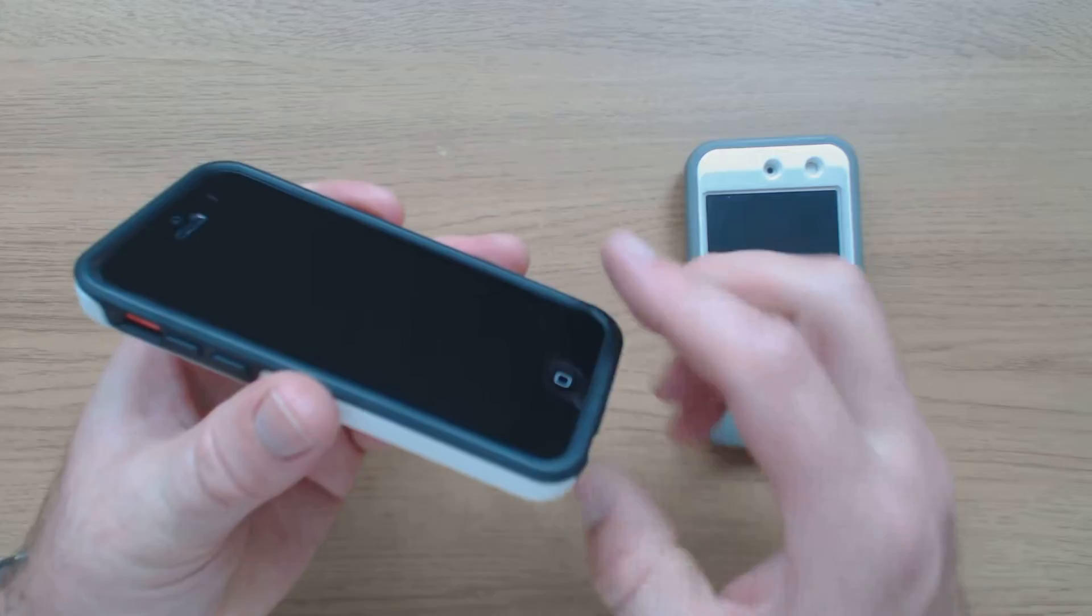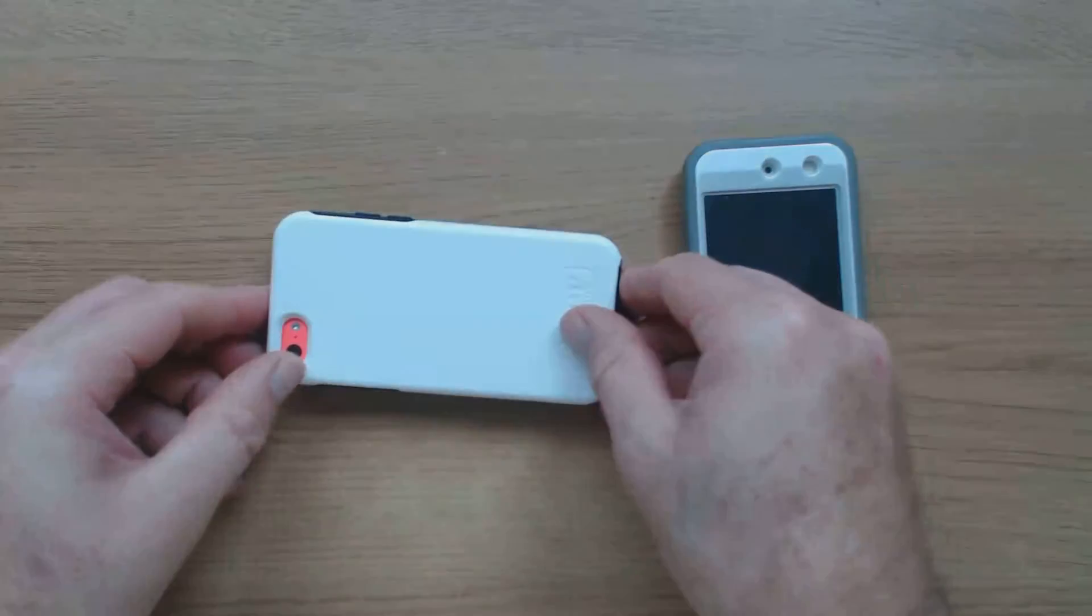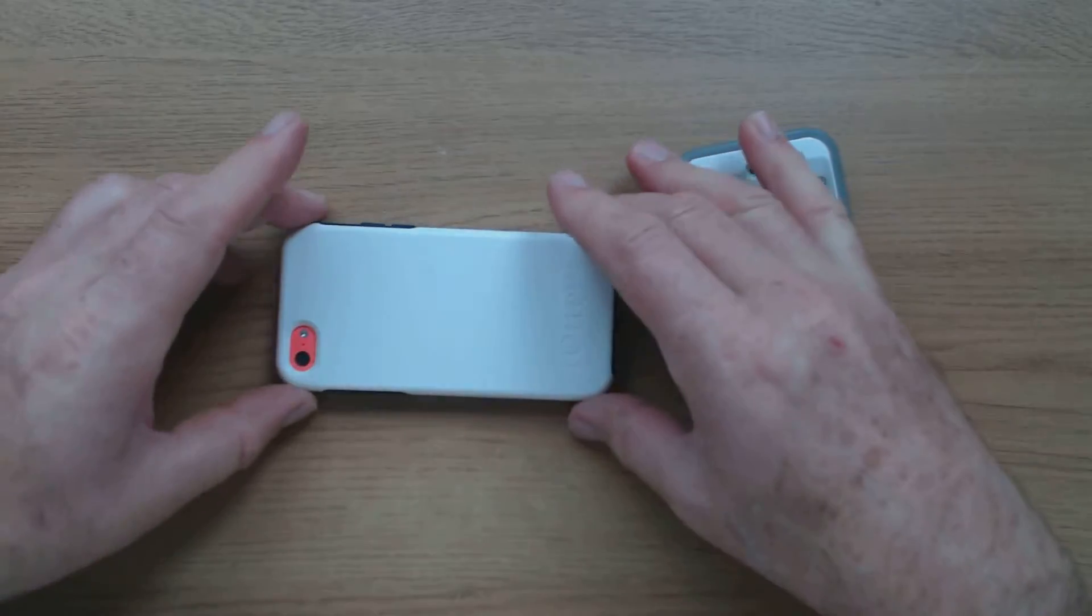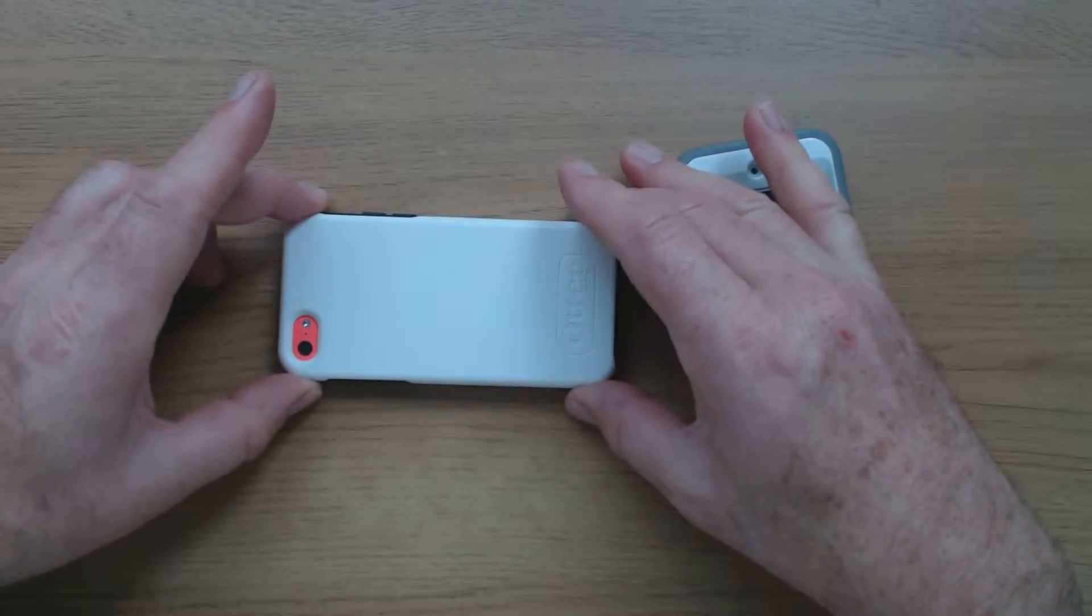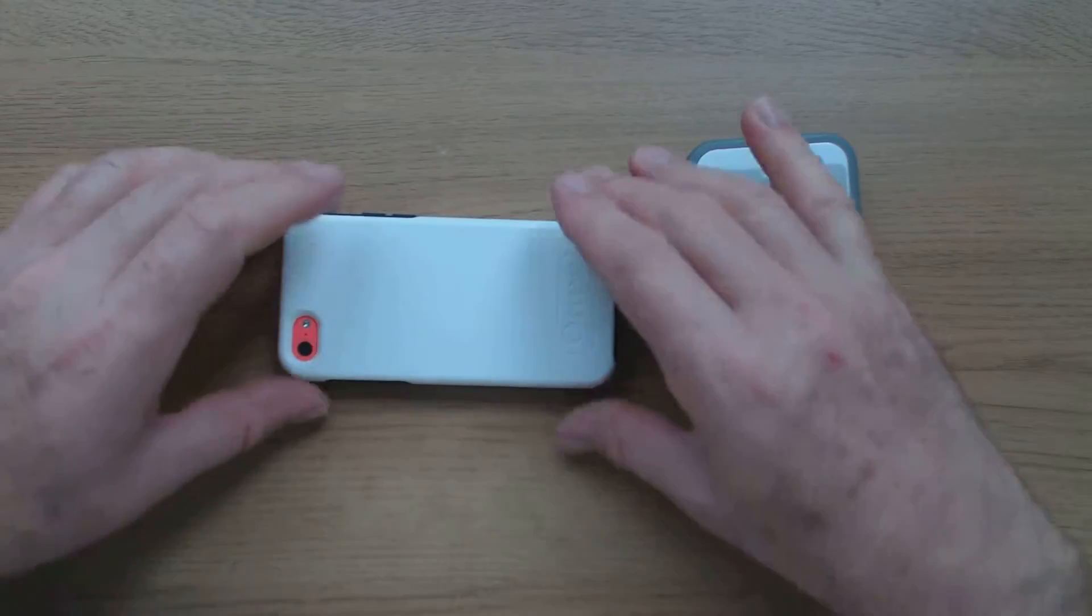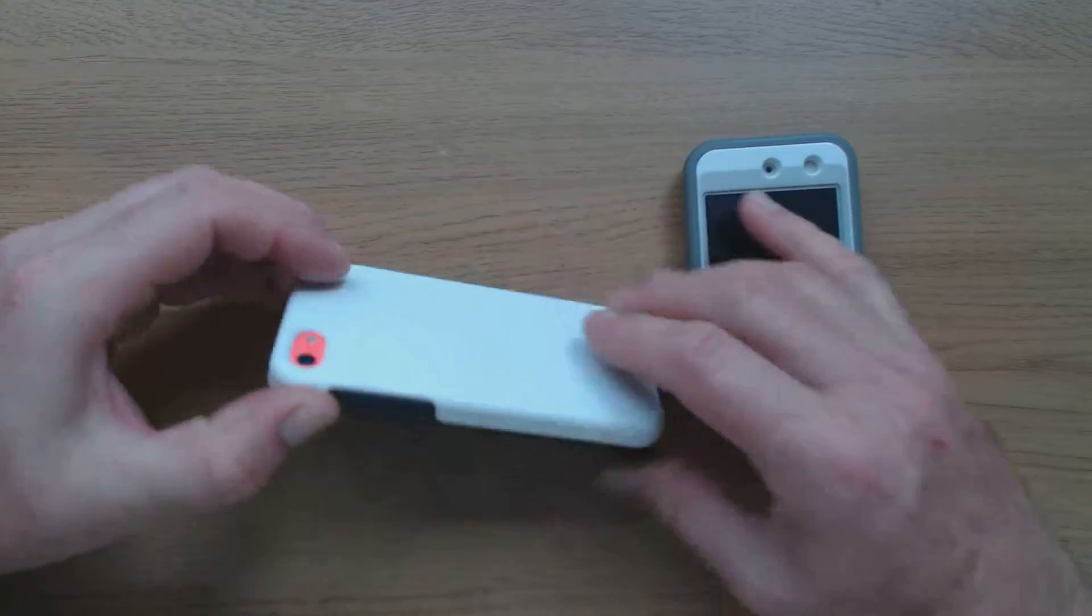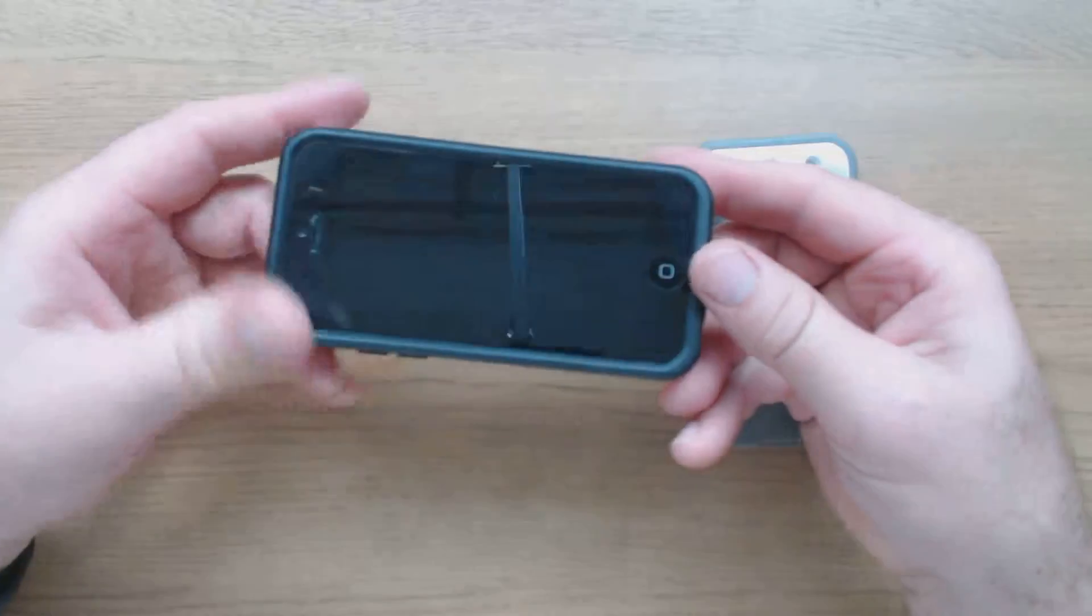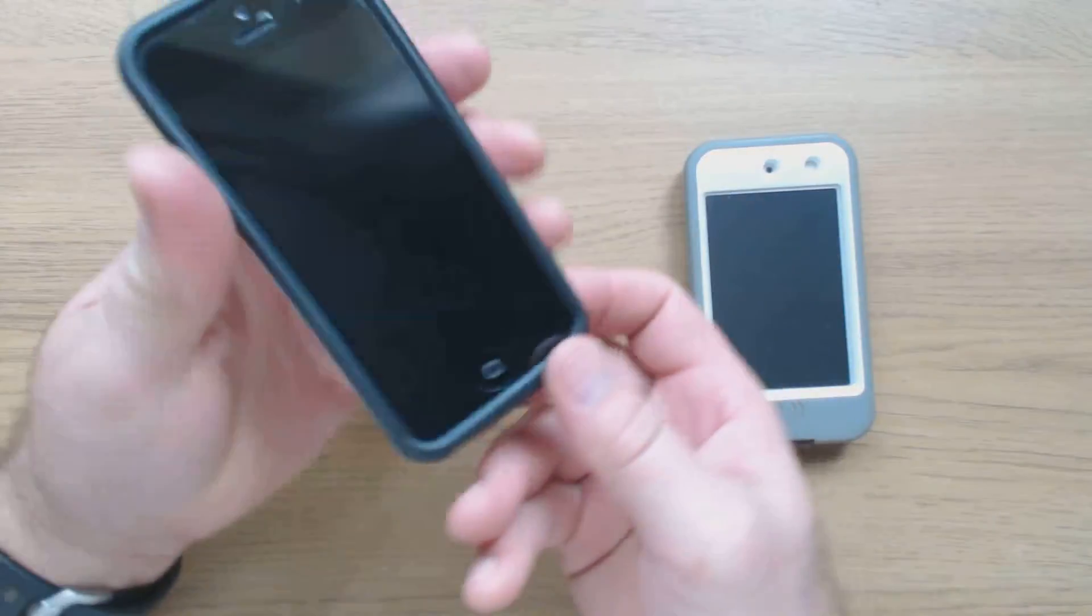Good thing, it's slightly recessed, so if it's put face down, the screen doesn't actually hit the ground.